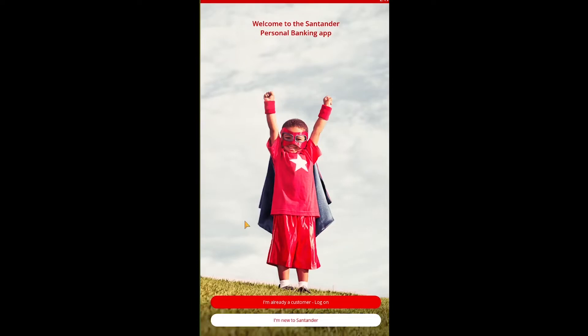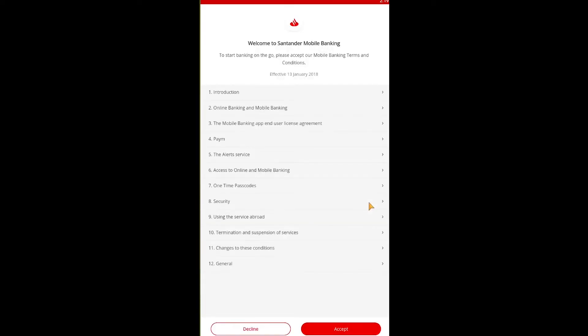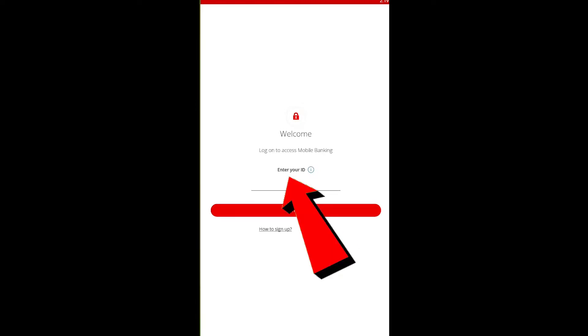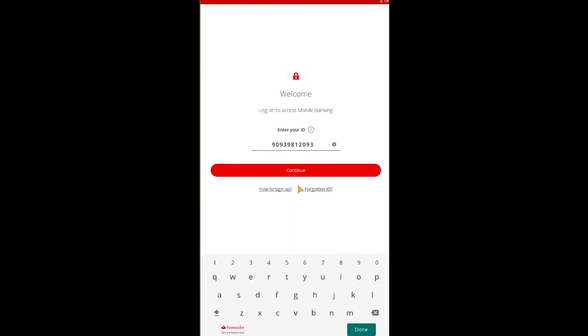Once you register you'll have an account. To log in, click on 'I'm already a customer — Login.' It'll take you to the login page, which might take a bit of time to load. Once the login page loads, you need to click 'Accept' for the terms and service — if you don't accept, you can't move to the next step.